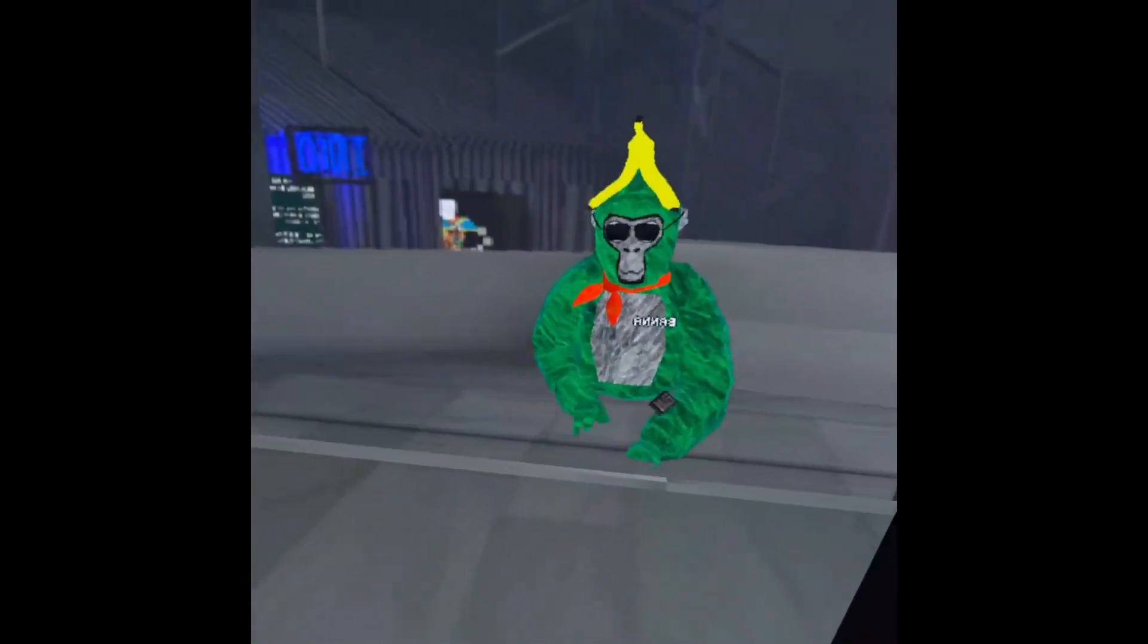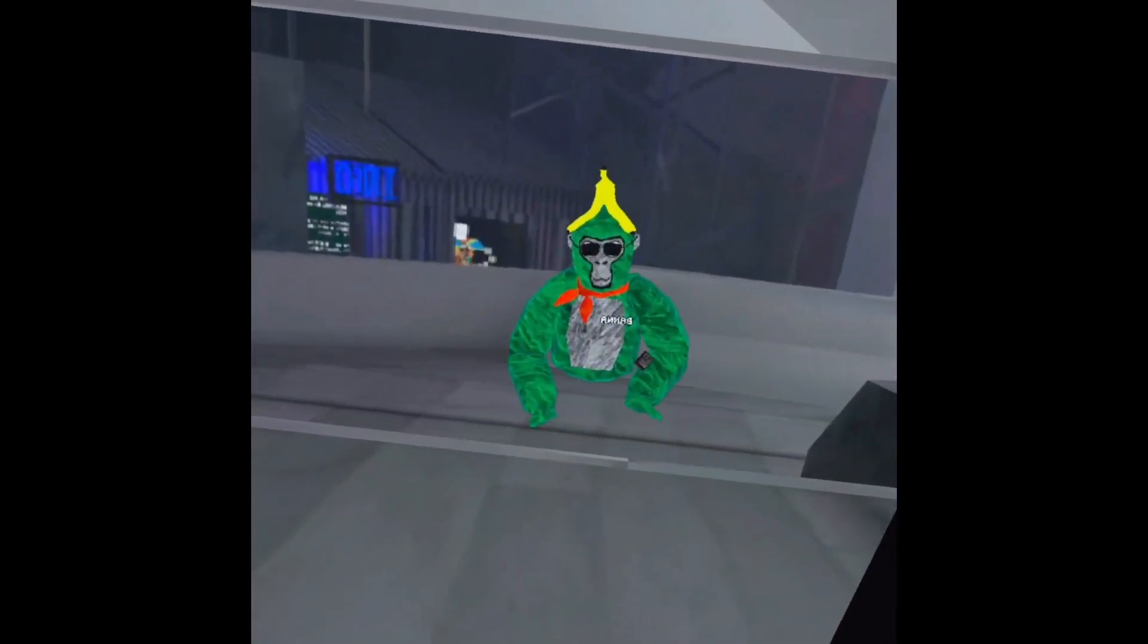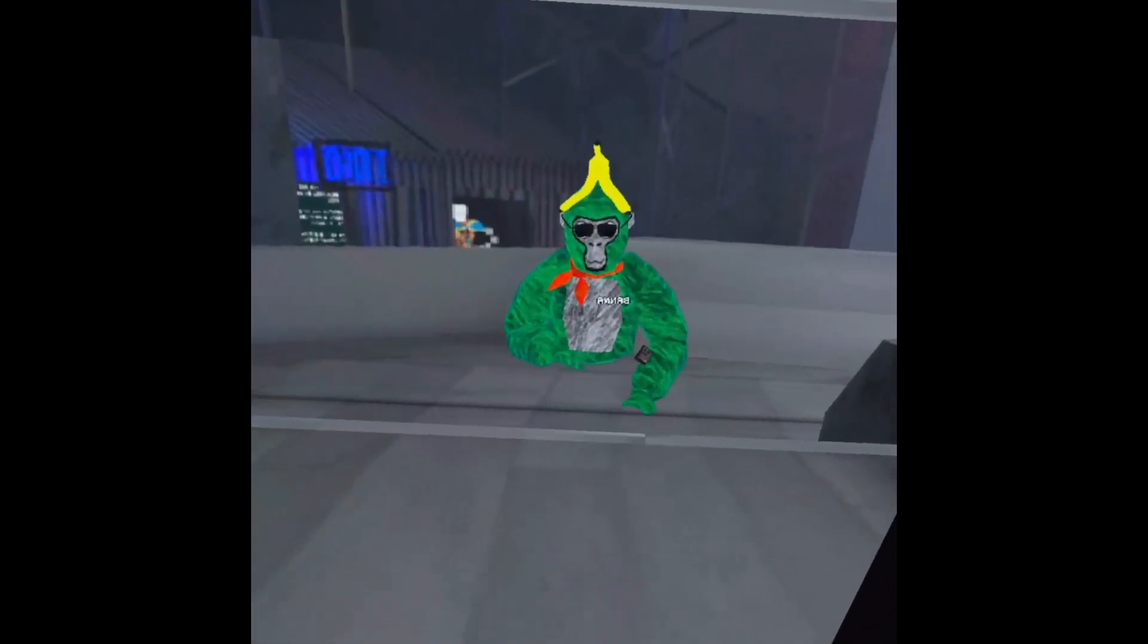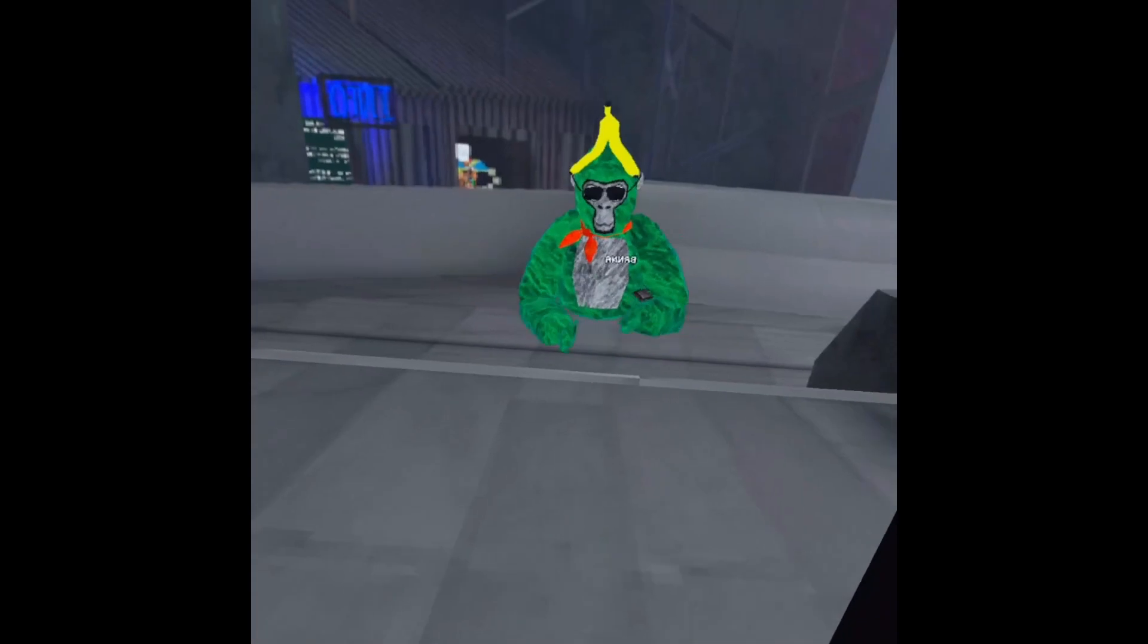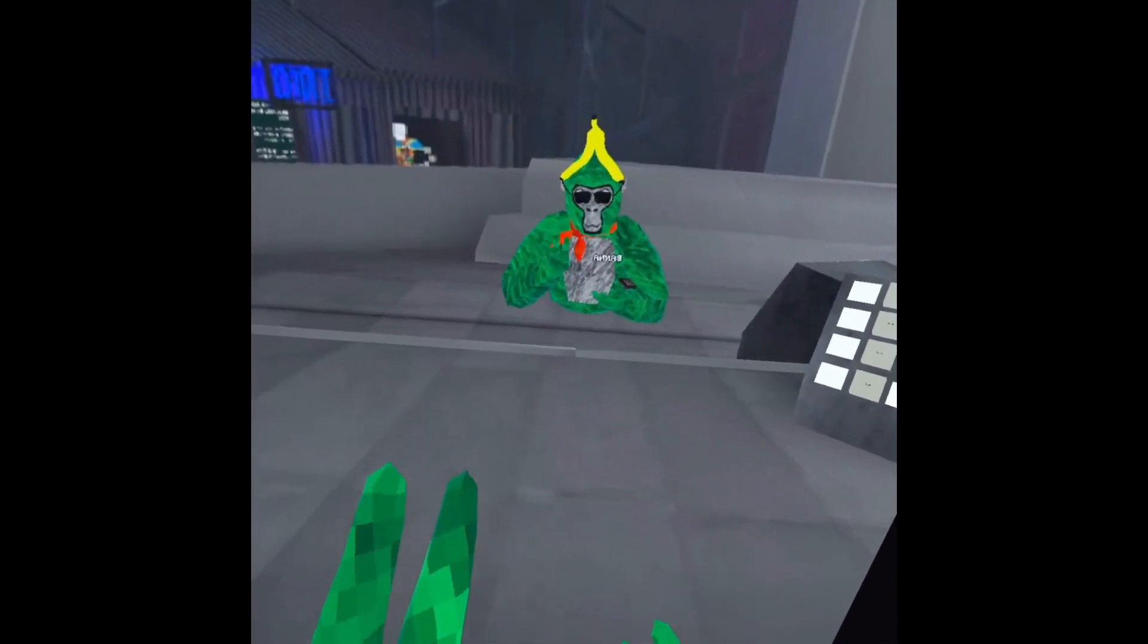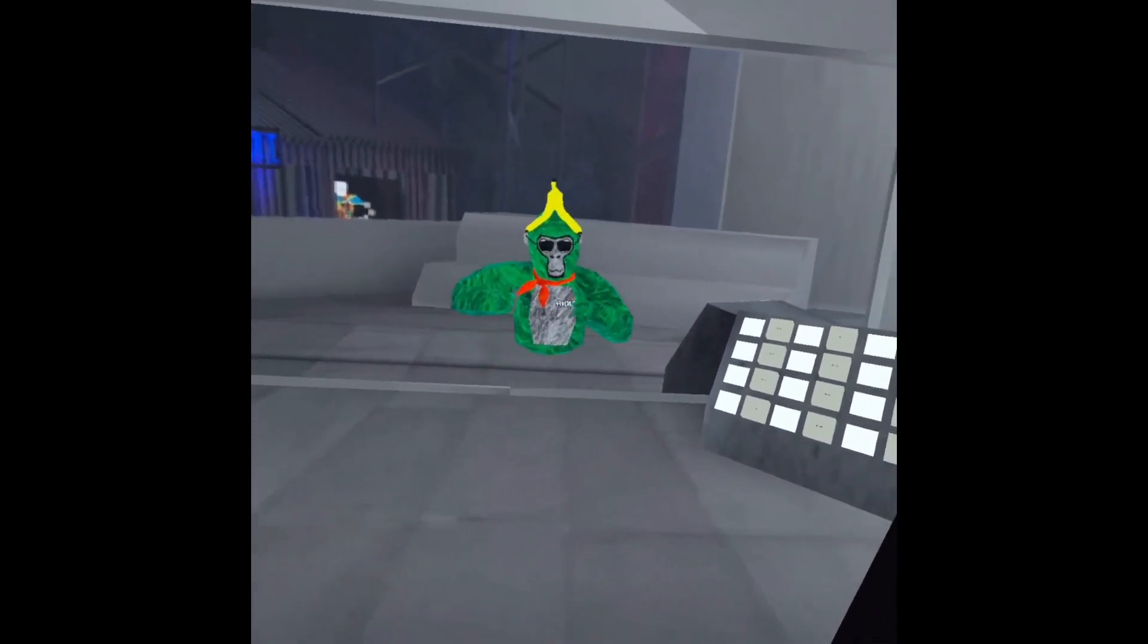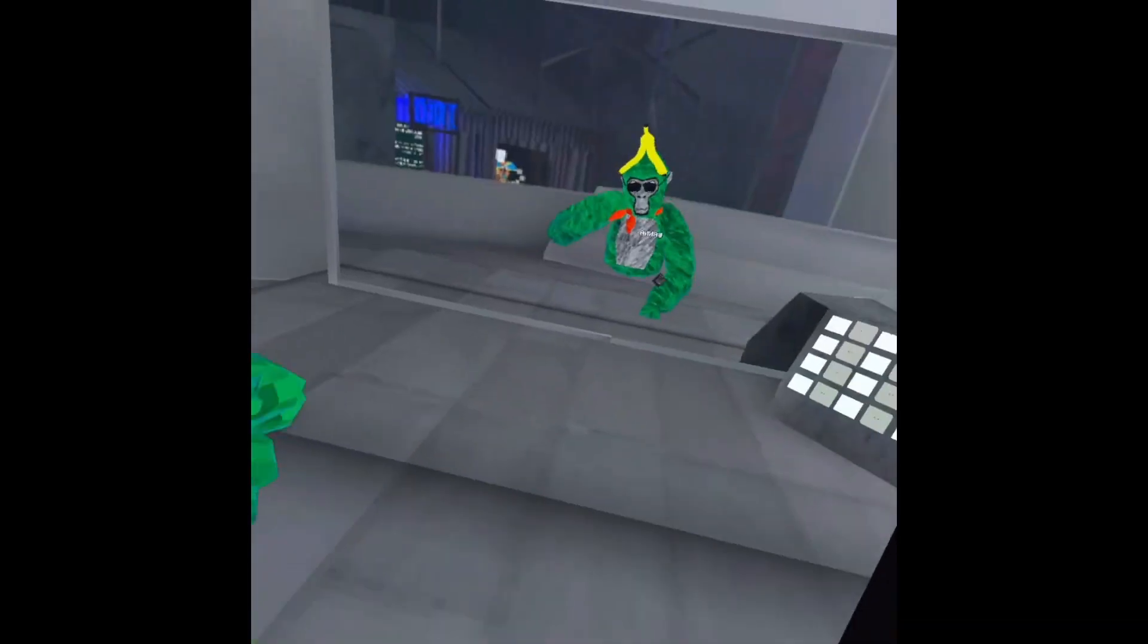Whoa, before the news starts, you should like and subscribe, because if you subscribe, you can grow the Banana Hat Army. And if you like the video, more people can learn how to stream in VR tech, which is great. More people can join the Banana Hat Army.